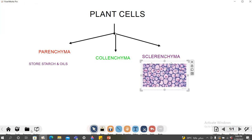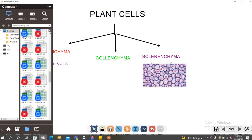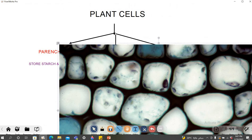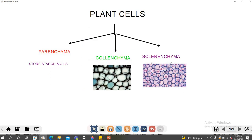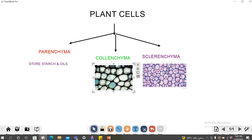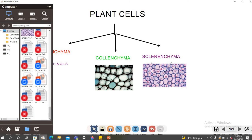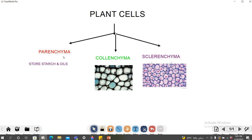Now I'll go to the resources again and select my next cell, which is collenchyma. I can make this smaller. This is the collenchyma cell. Similarly, I can add any kind of picture from my laptop for parenchyma and sclerenchyma, etc., which have already been added. So this is how we make a very attractive kind of mind map — we can use the names, the uses, and so on.